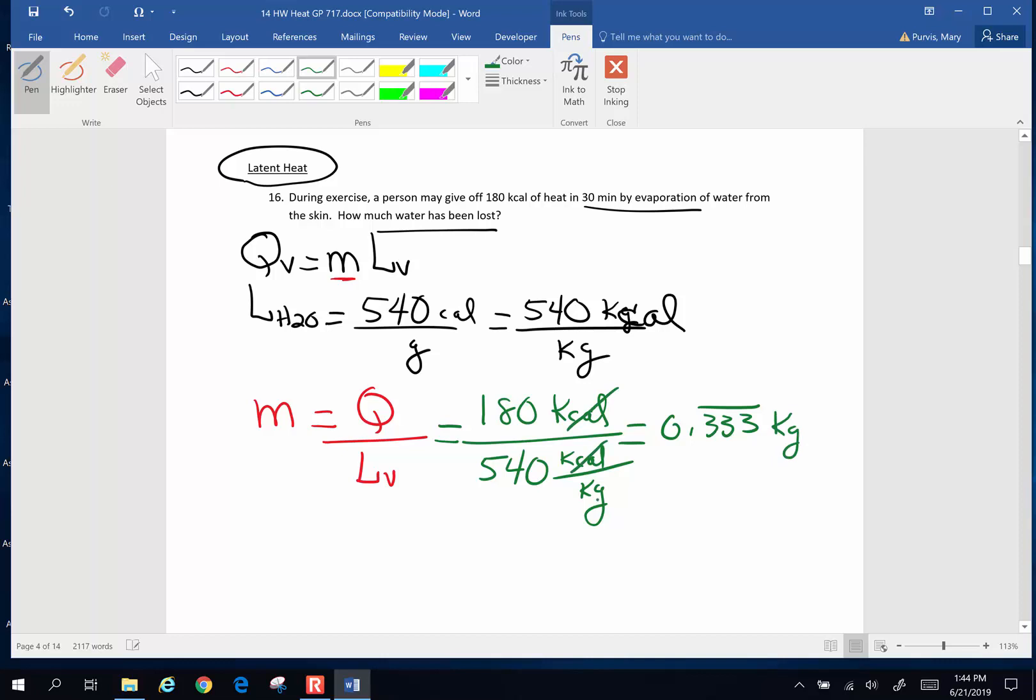Kilocalories cancel, kilograms are in the sub-basement, which means they come upstairs. That is that much water. So that is the mass of the water. Now, this problem actually also, it's nice to know volume. So what is the volume of water that this actually is?